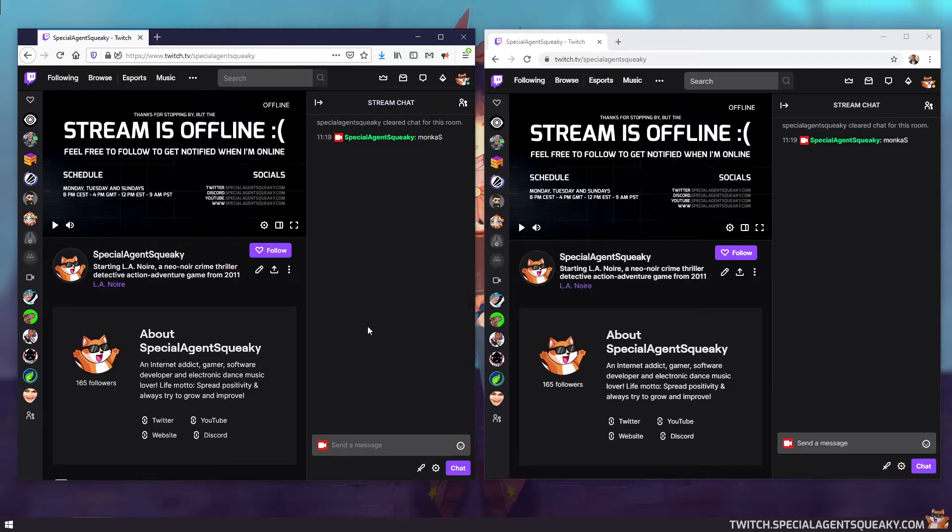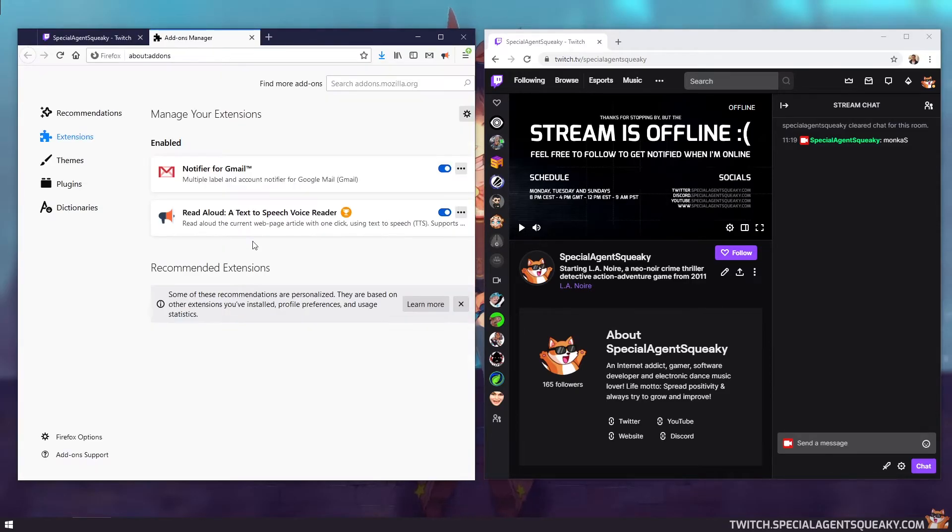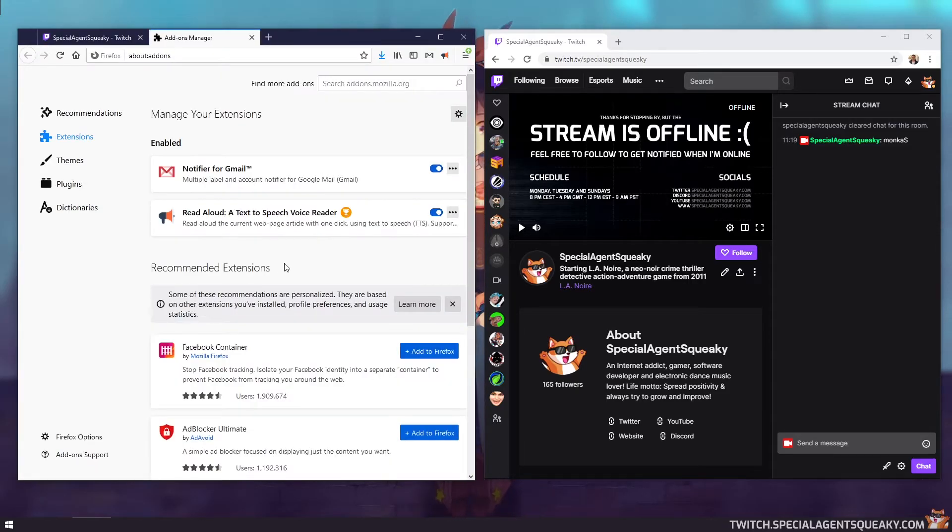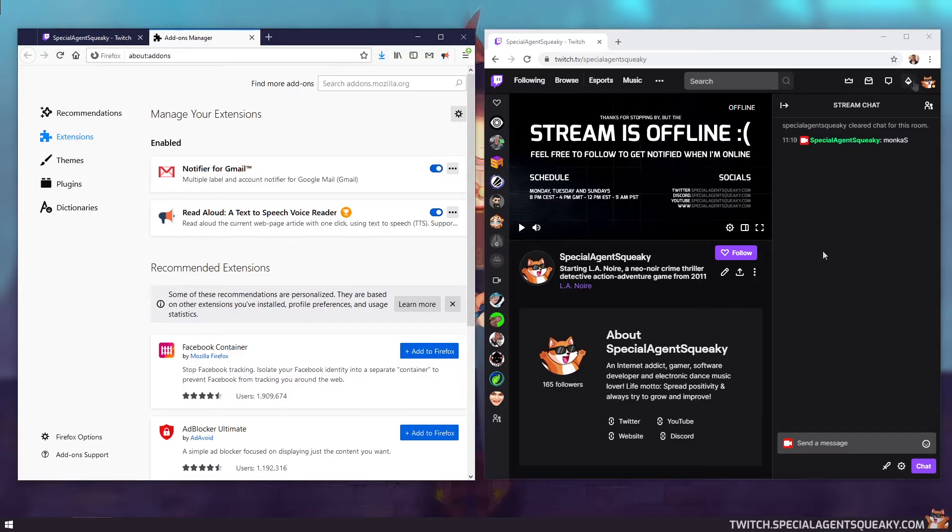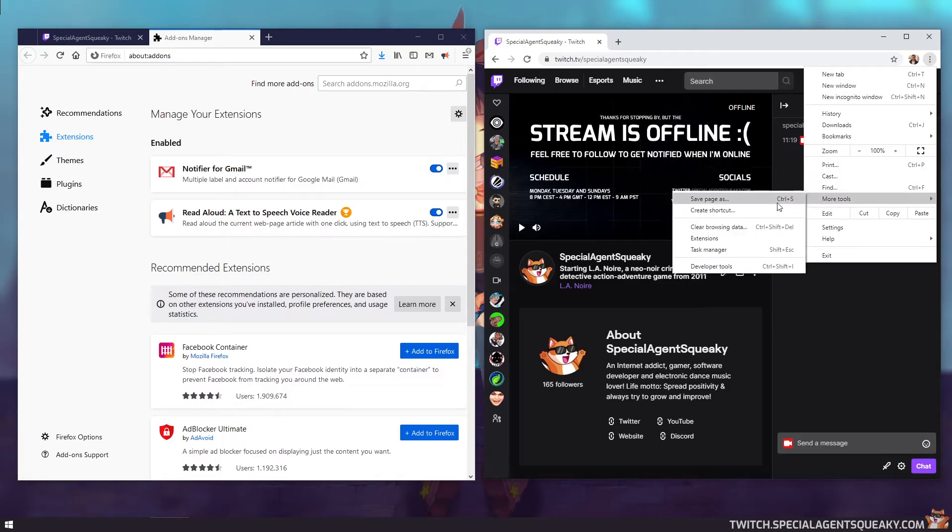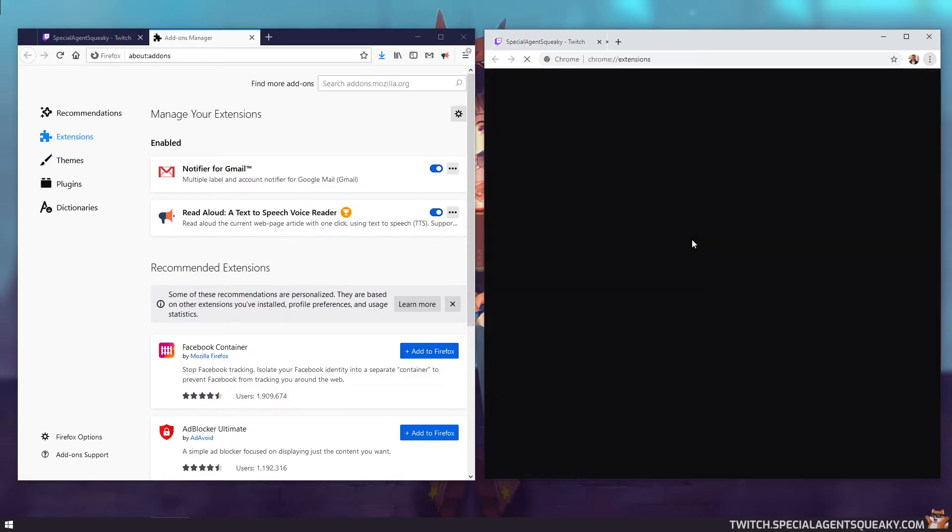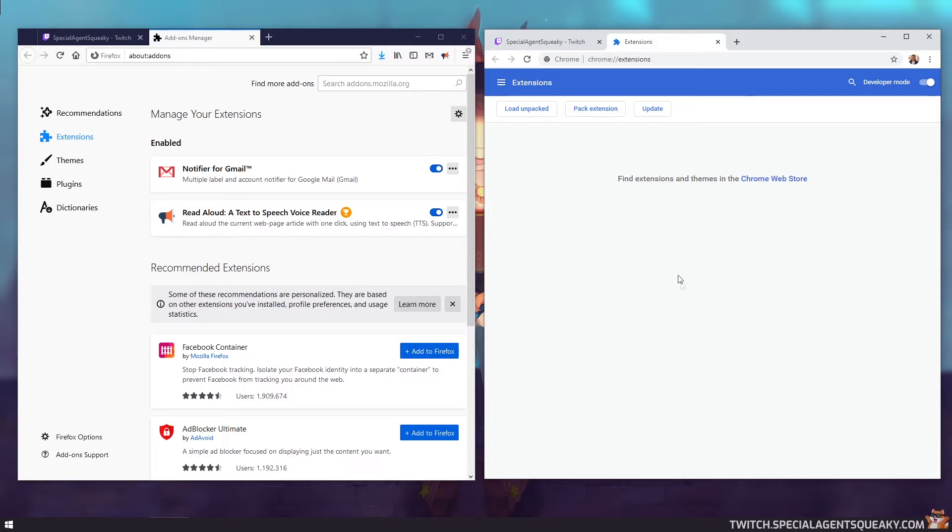So we're going to first do this in Firefox. So let's go up to the hamburger menu here, click on it and then go to add-ons. And here you can see that the Better Twitch TV extension has not been installed. So let's do the same thing for Chrome. We click on the three dots, then over to more tools and then to extensions. And here you can see that no extensions at all have been installed for Chrome.